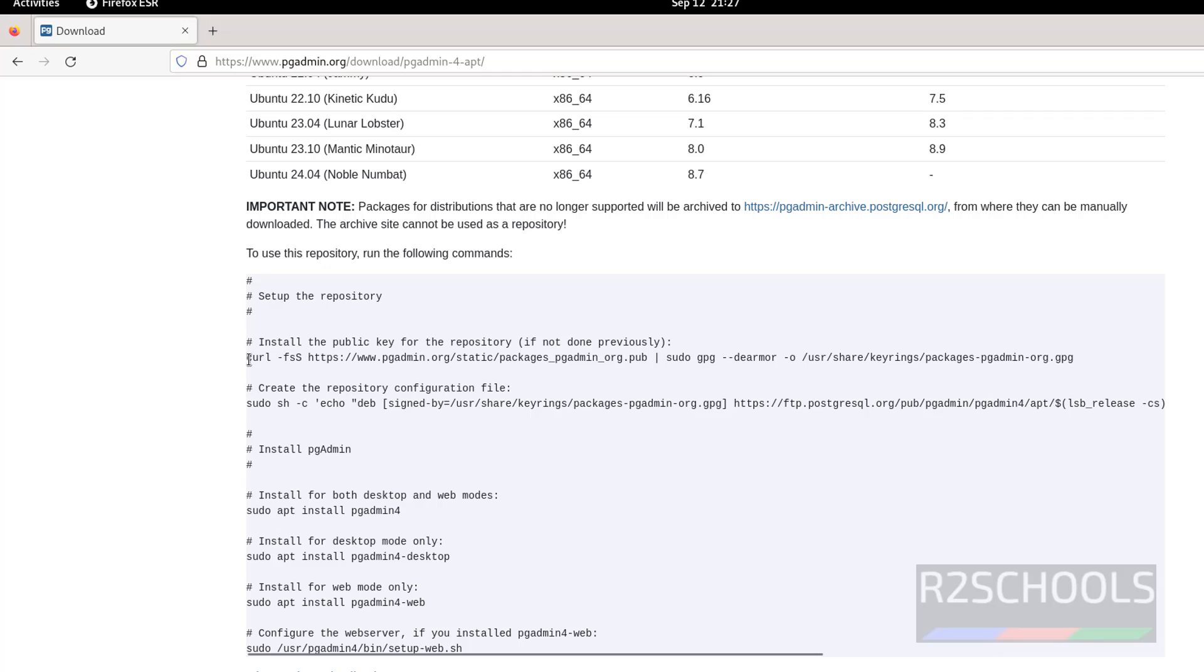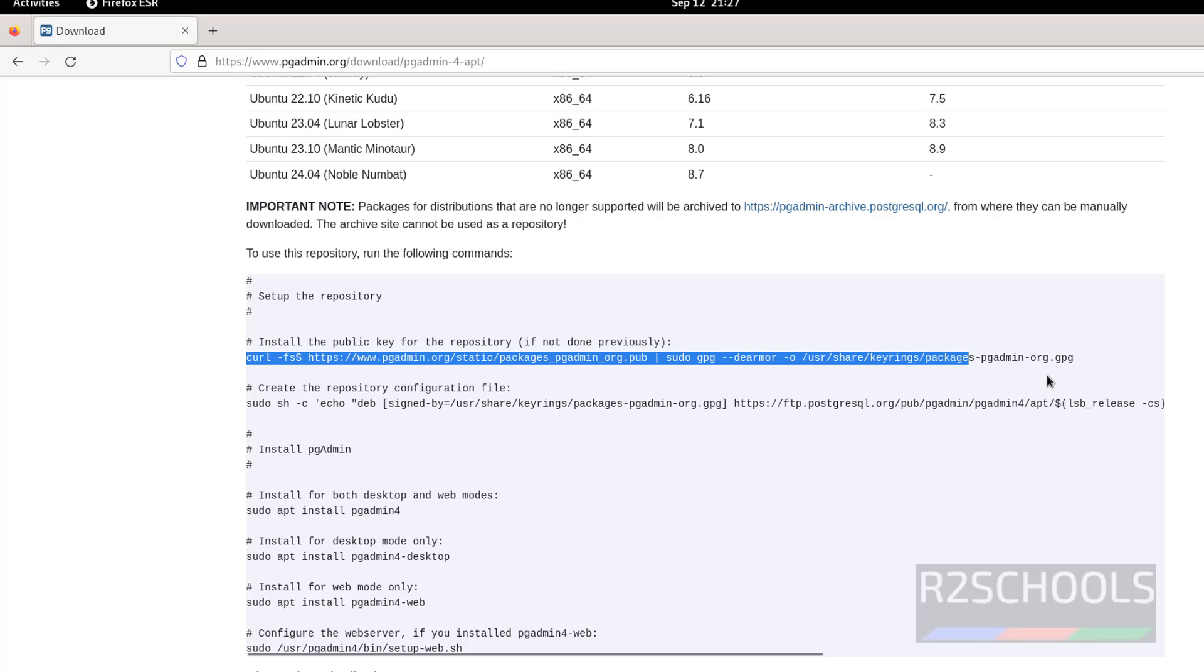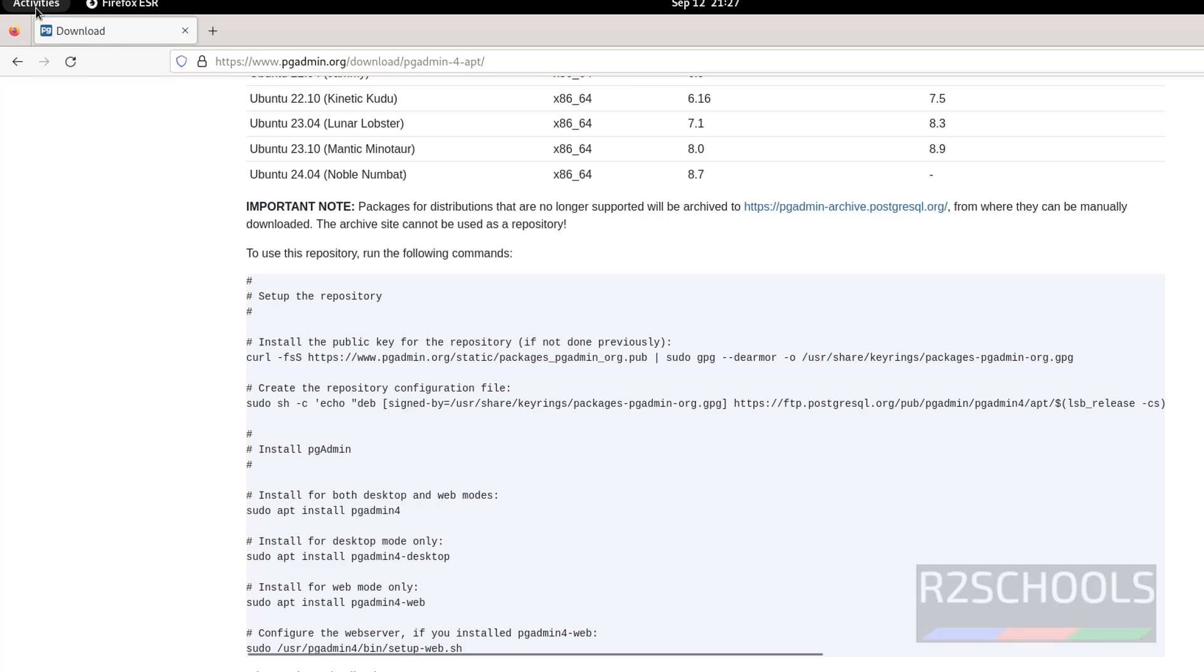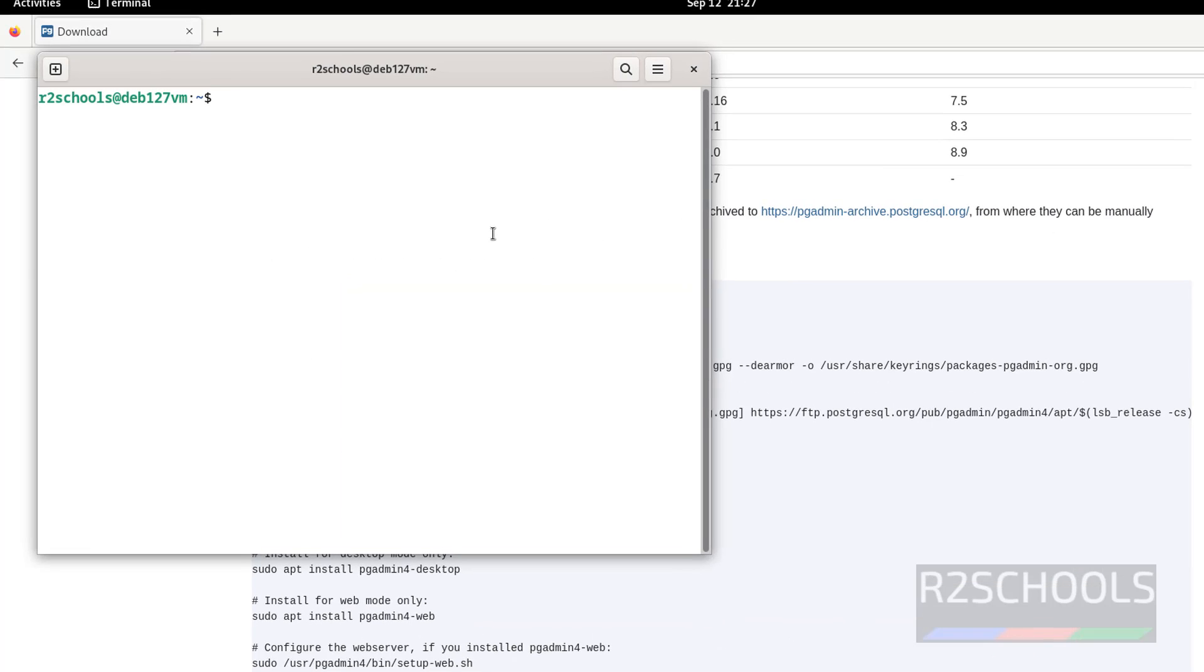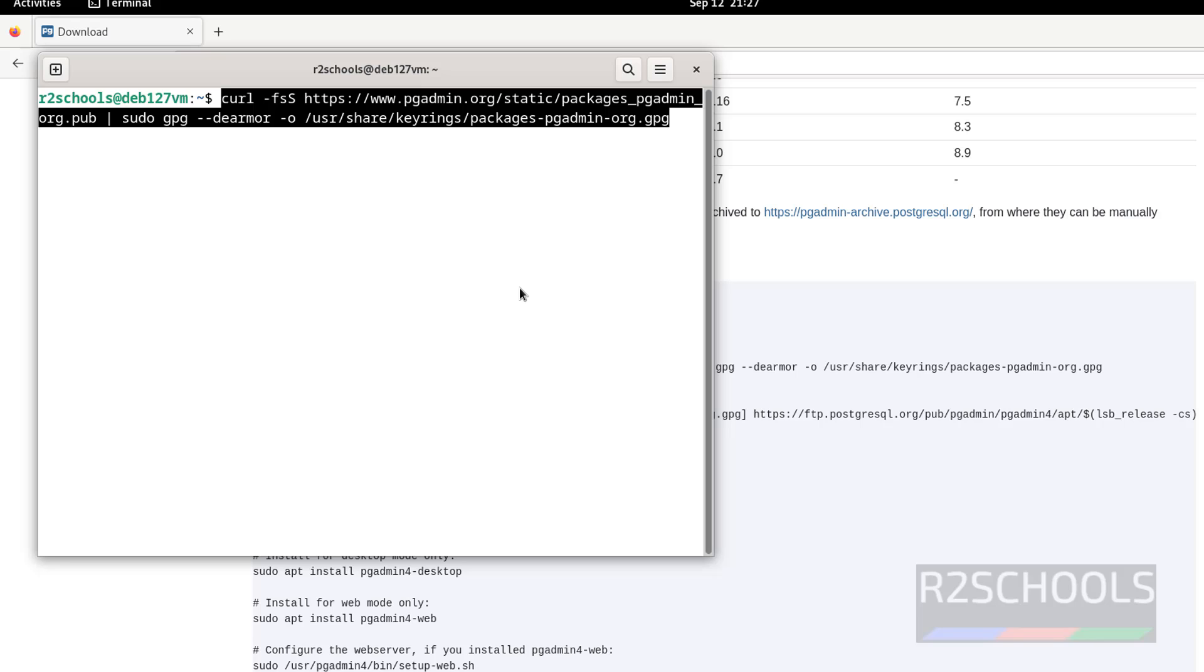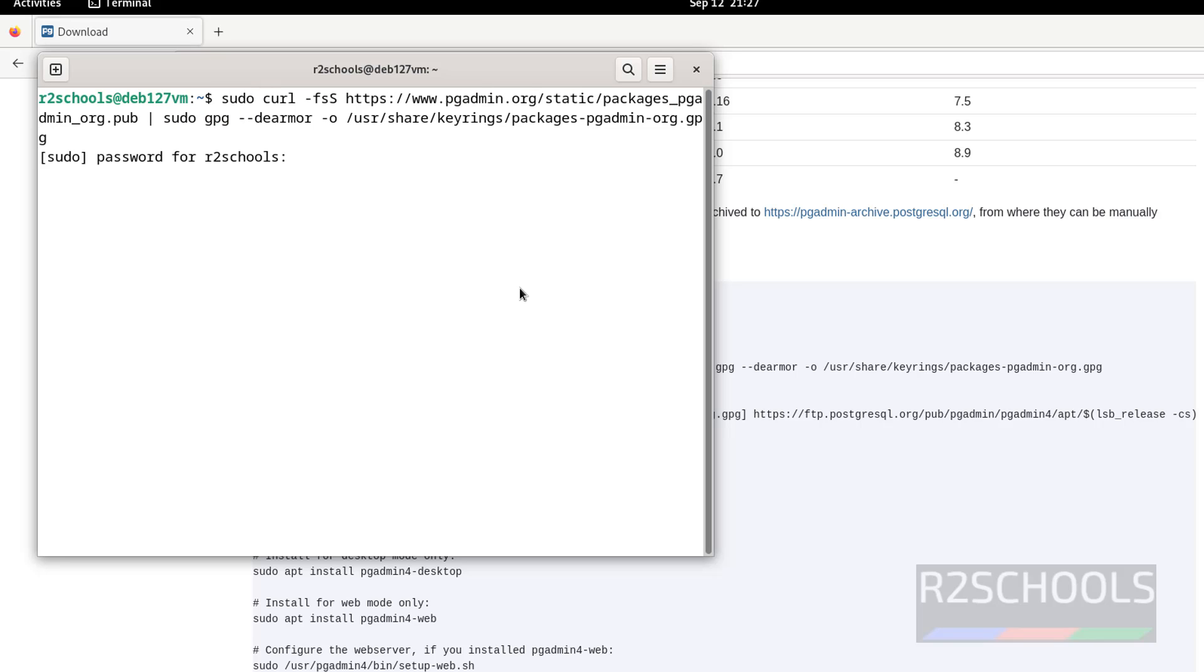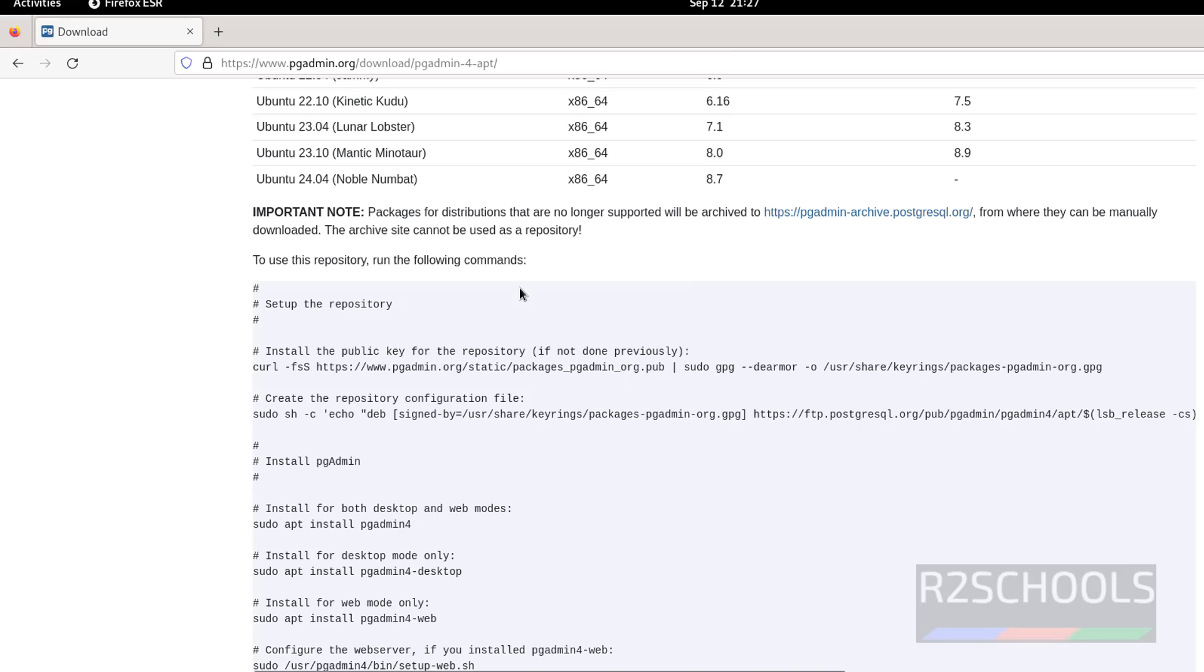So first install the public key for the repository. Copy this one, open terminal, paste it, use the sudo at the start and hit enter. Provide the password of sudo user. Is done.